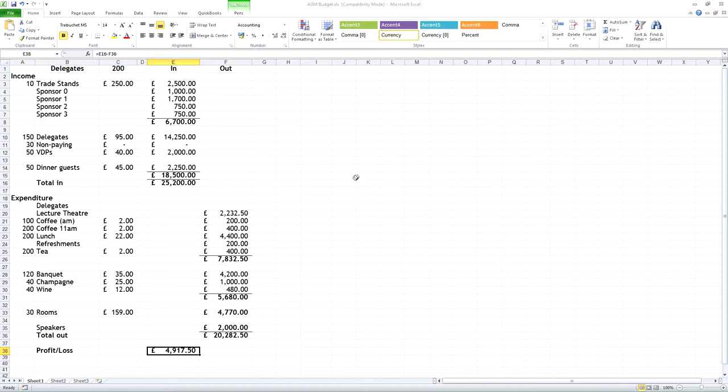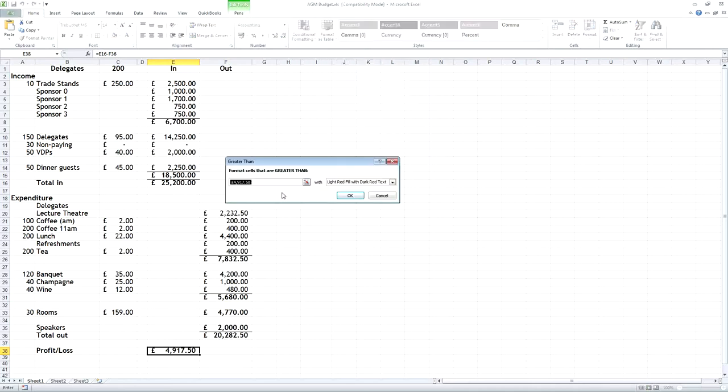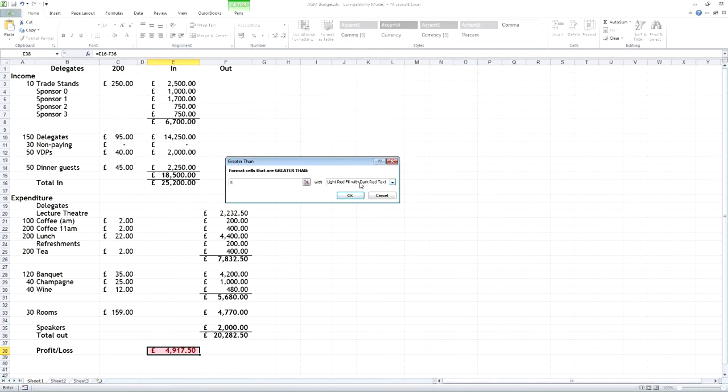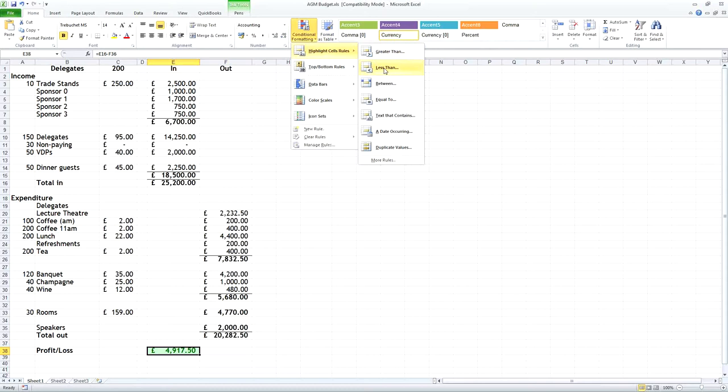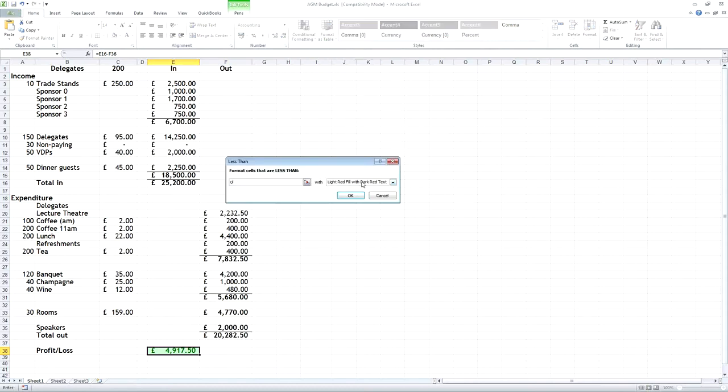Another thing we can do is make it more obvious whether or not we're making a profit or a loss, and you do that through a thing called conditional formatting. So if we look at the bottom line figure here, profit and loss, we can tell the spreadsheet to format it if it's greater than zero, to do it in green. And if it's less than zero, to do it in red.